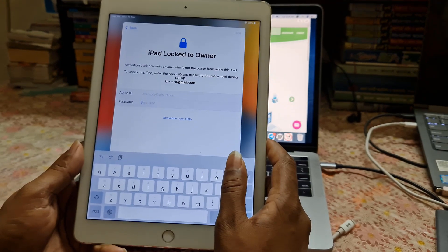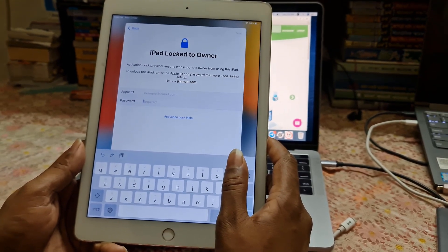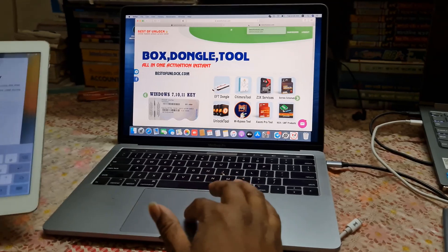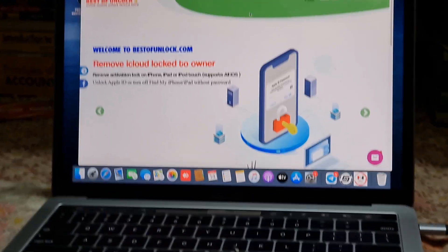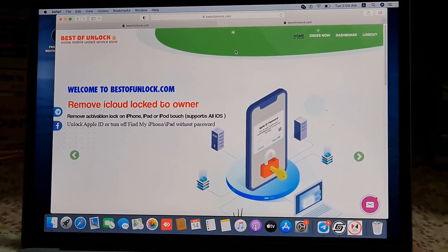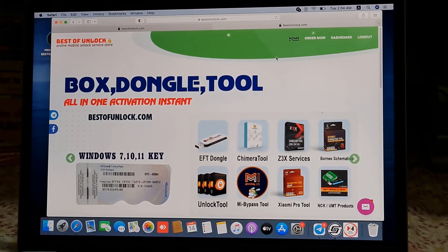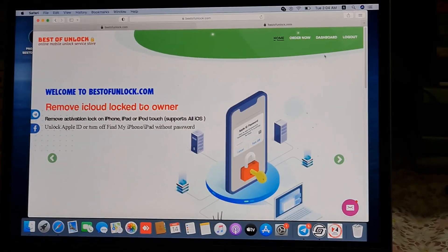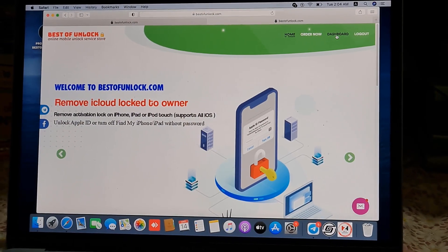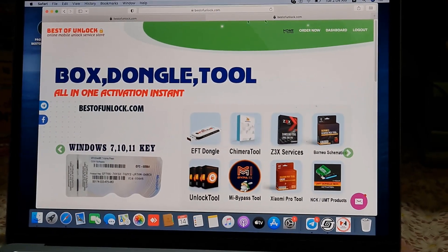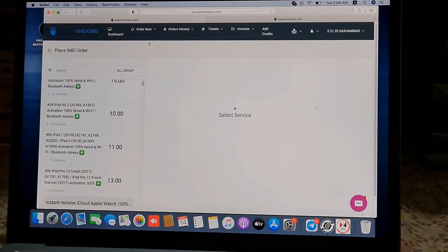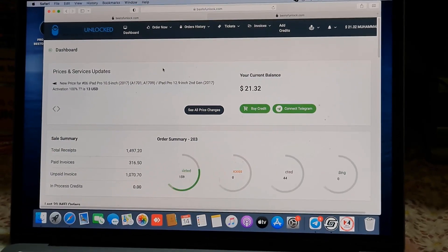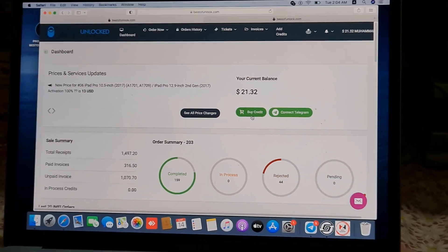I will show you how to do it with free tools using bestofunlock.com. Now as you can see, this is bestofunlock.com. If you have not registered your account, first register your account. After registering, click Dashboard. After clicking Dashboard, it will automatically show your credit balance like that. When it comes up like that, you may need to click 'Buy Credit'.